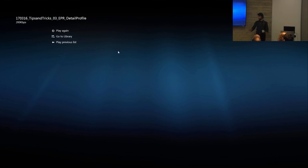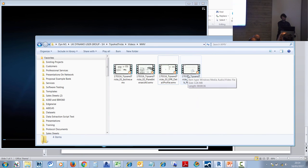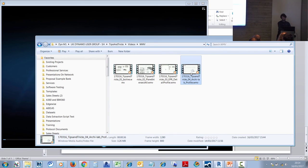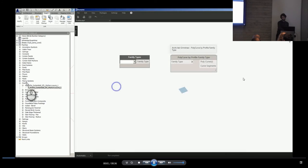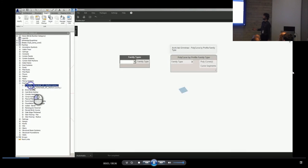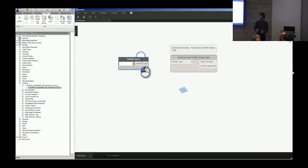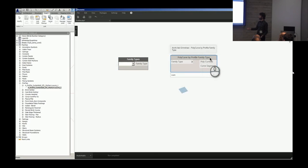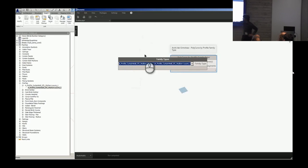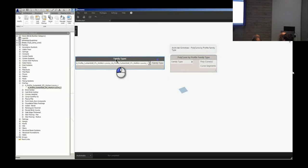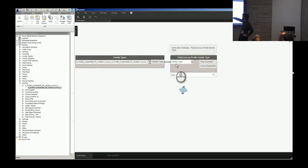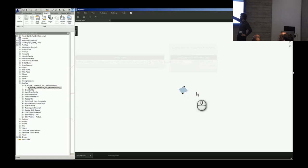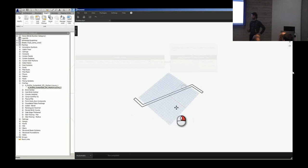The final one is a similar kind of intervention. This is from Archi-Lab and it shows PolyCurve by Profile Family Type. Now if you draw a profile, it's often in the family and you never get to see it again. This is a cool way of visualizing the sketch geometry. So we can select a family type, which you can't see at the moment, but I'm selecting that one and I'm piping the family type into it, running it.